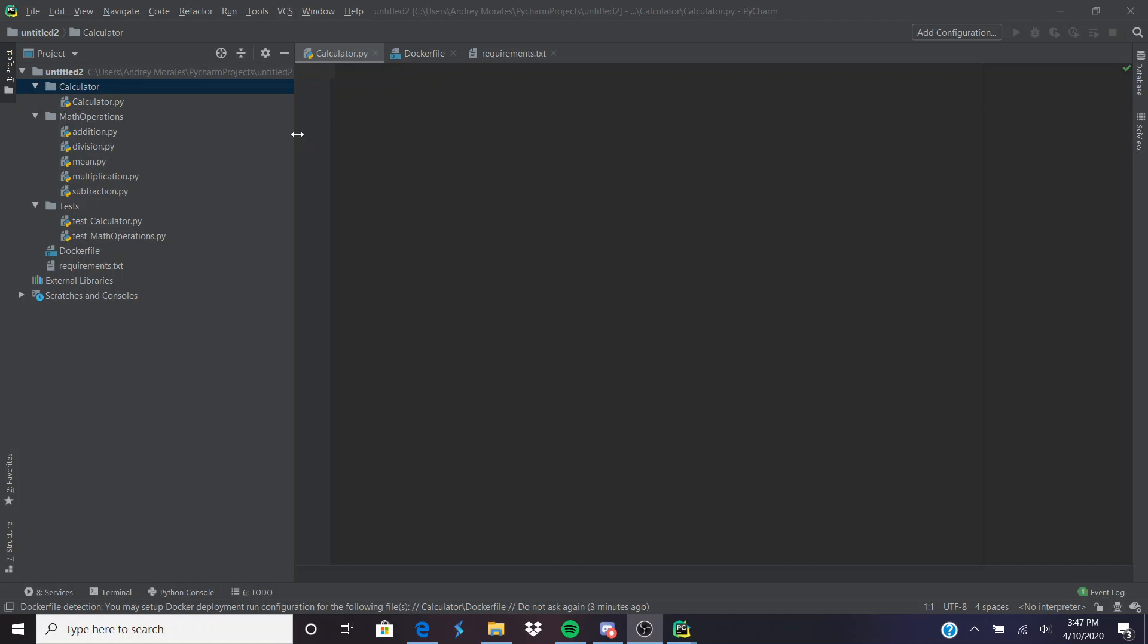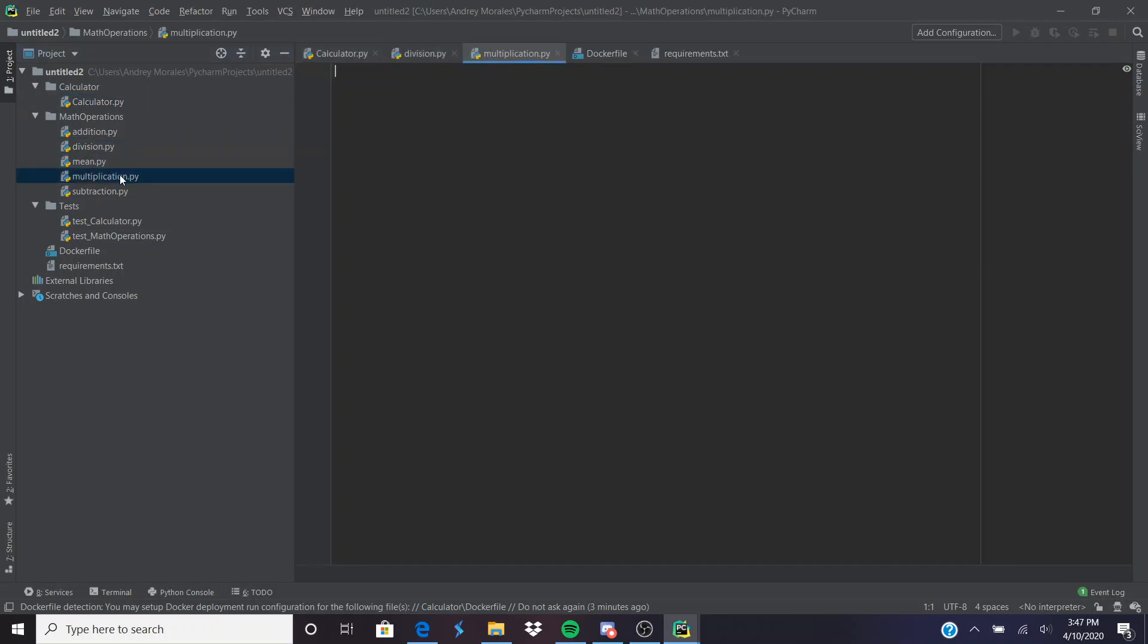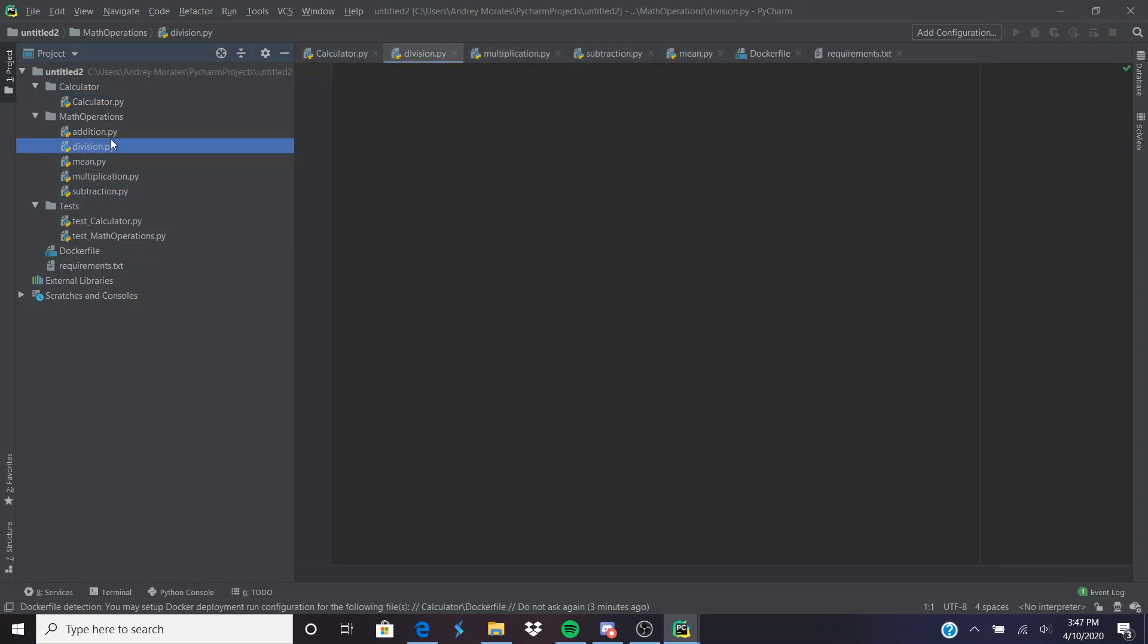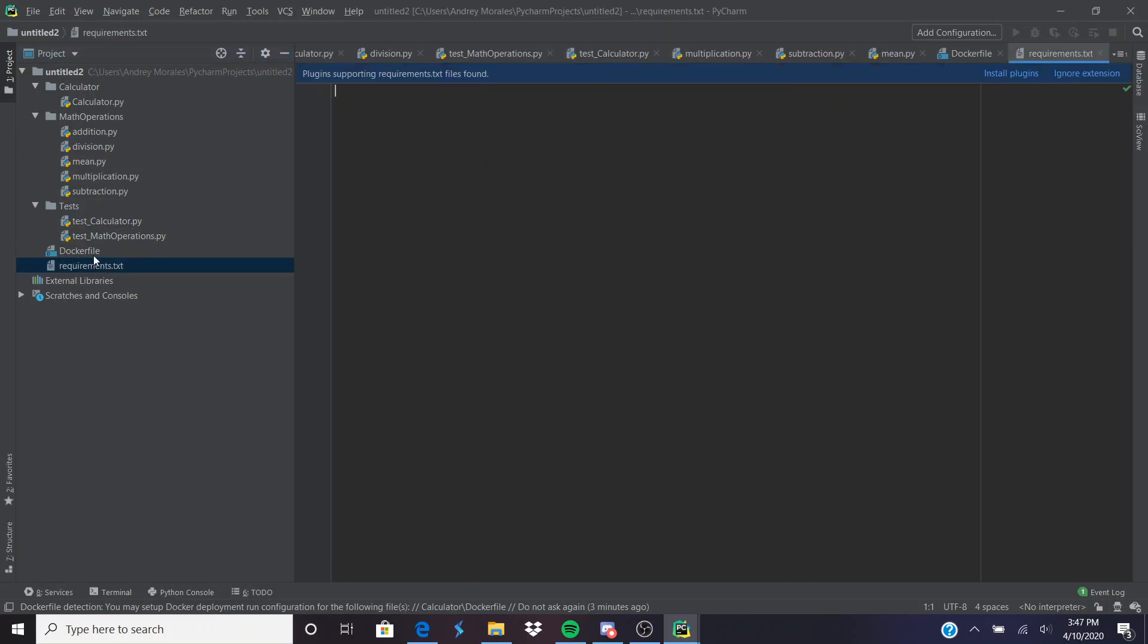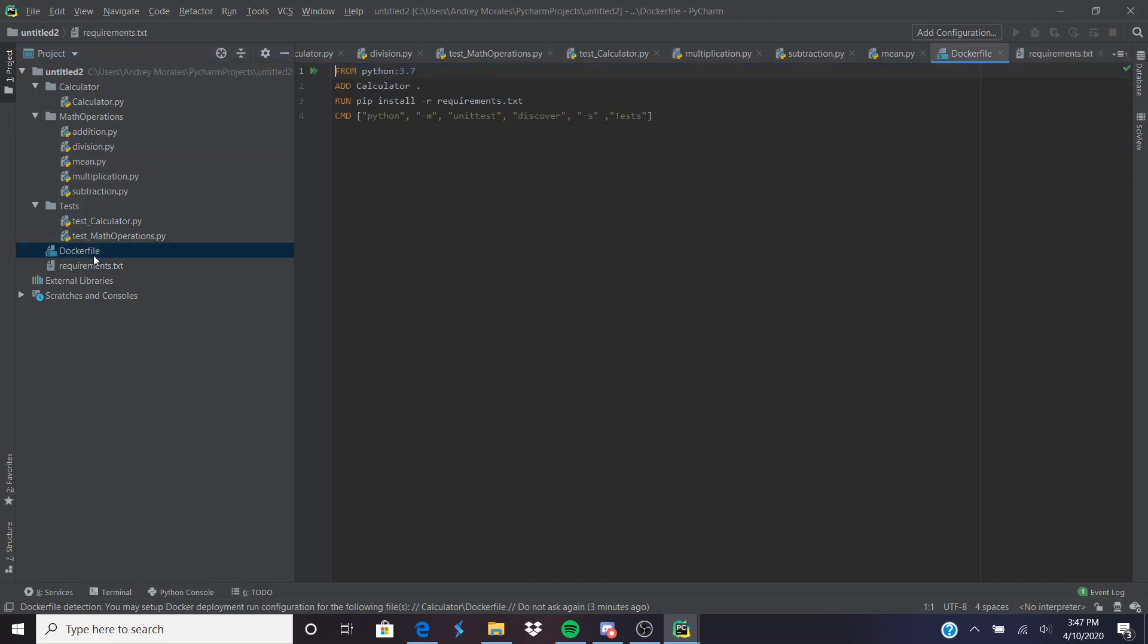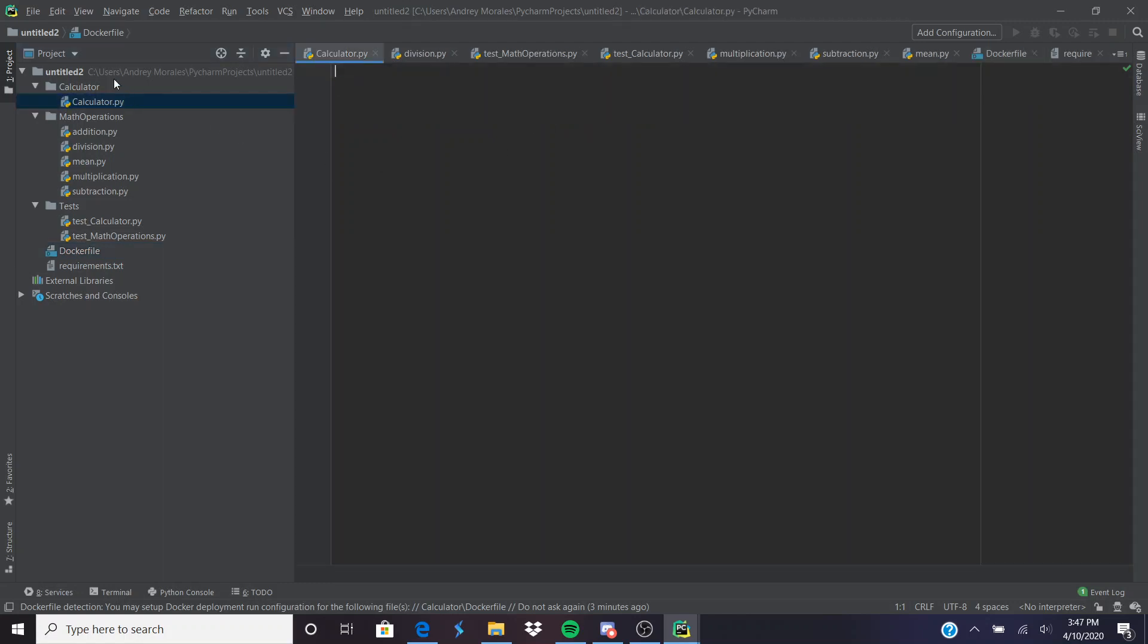These are all the files that are going to be in my calculator. Most of them are blank so we'll do it together. The Docker file is important, but I'll get to that in a second. As soon as you open up PyCharm, what you want to do is connect it to Docker.